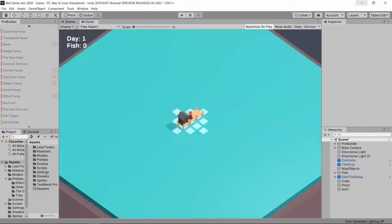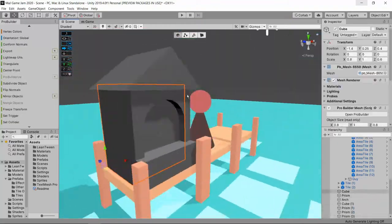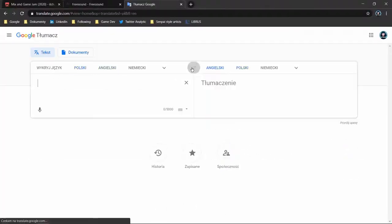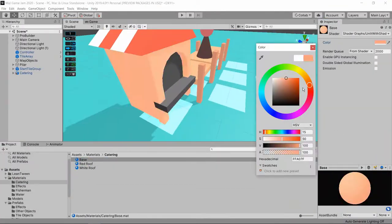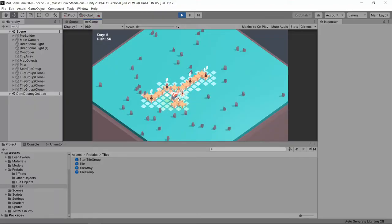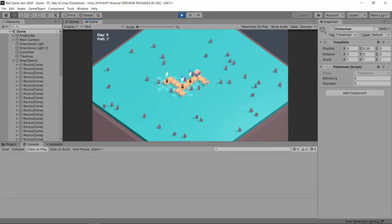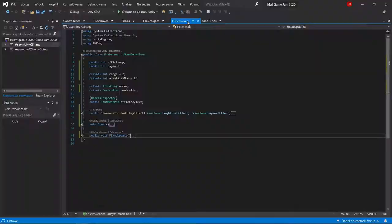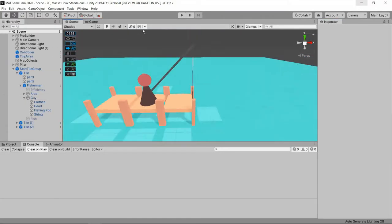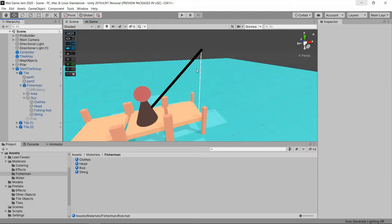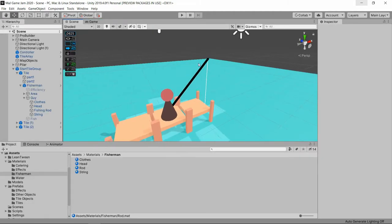One of the biggest gameplay mechanics was adding a canteen, which feeds two fish every fisherman in range. Which means we can rise every day's income by reducing the number of eaten fish. After canteens, I gave fishermen fishing rods, so they finally look like fishermen.